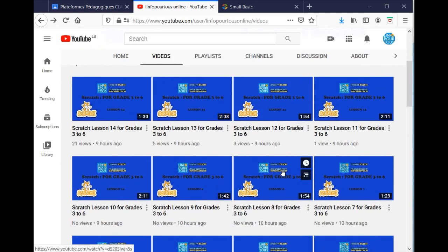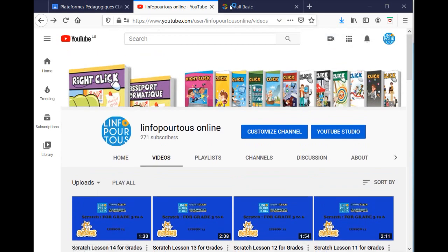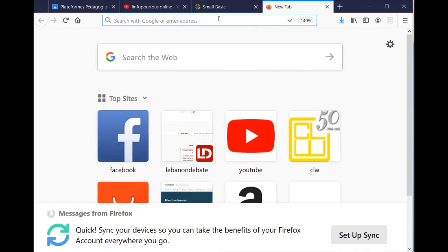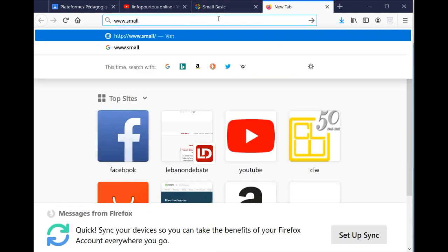In order to download the program Small Basic, visit the website www.smallbasic.com and click on the download icon on the right of the screen.